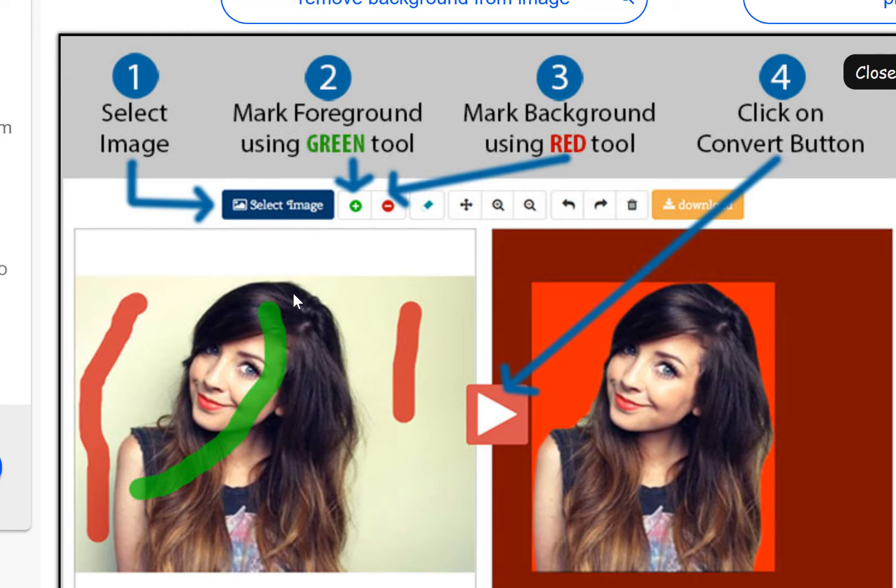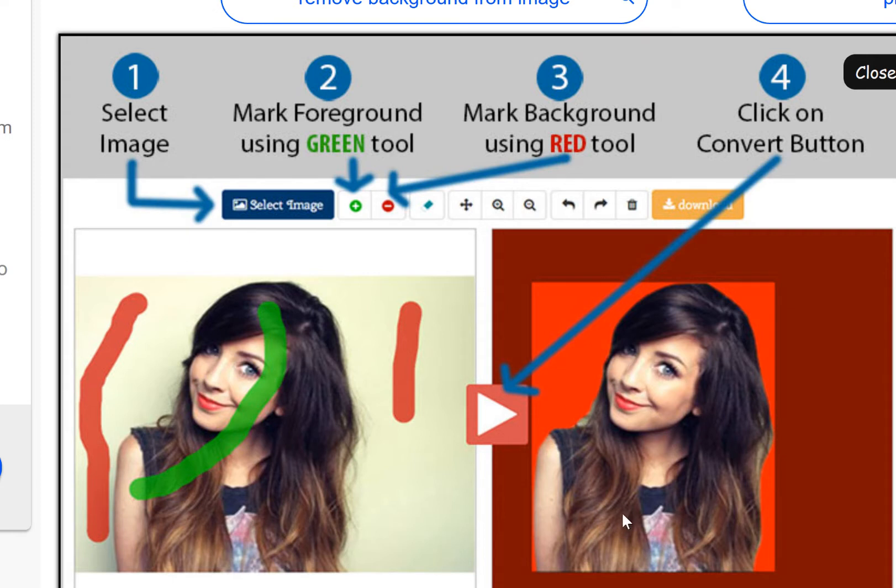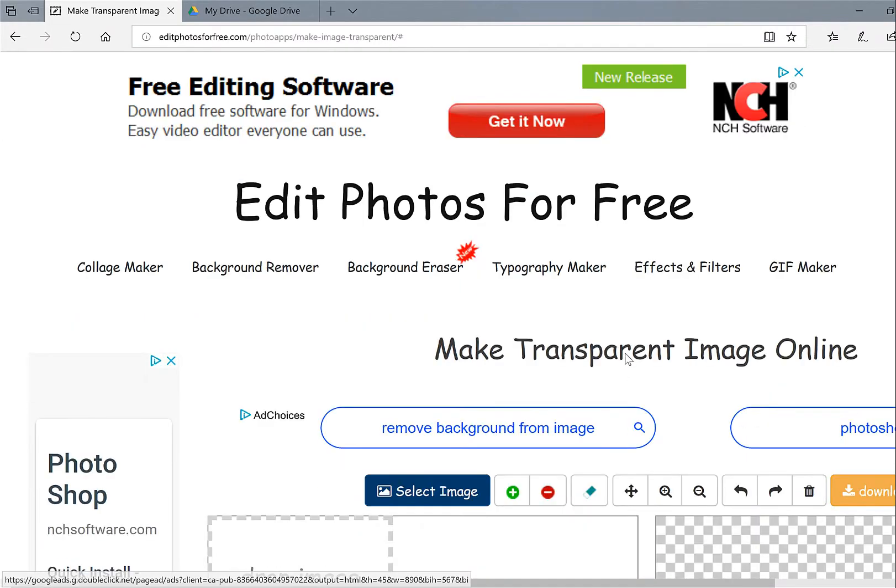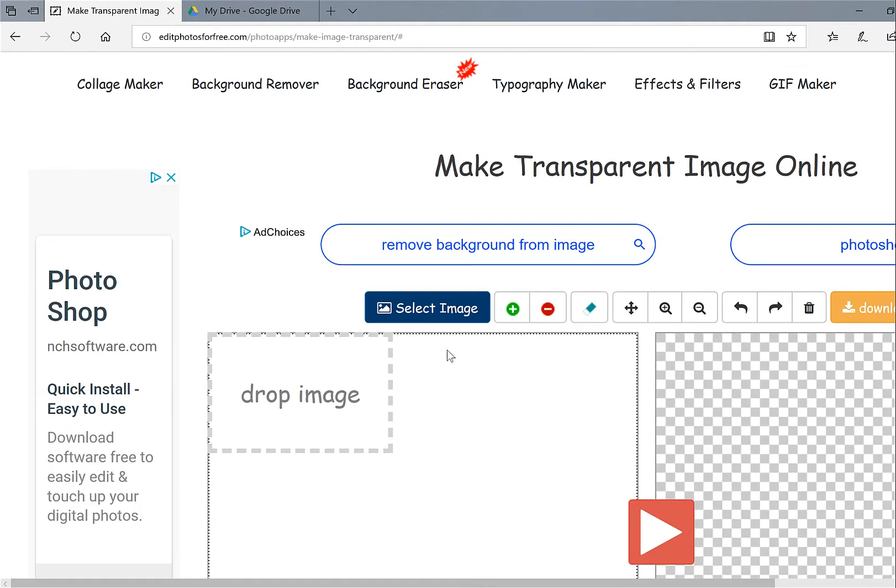I then choose what I want to keep and then choose what I don't want to keep, and then of course it'll give me the picture when I press the convert button. So let's have a go. I'm going to close this here and now I'm going to add my picture.